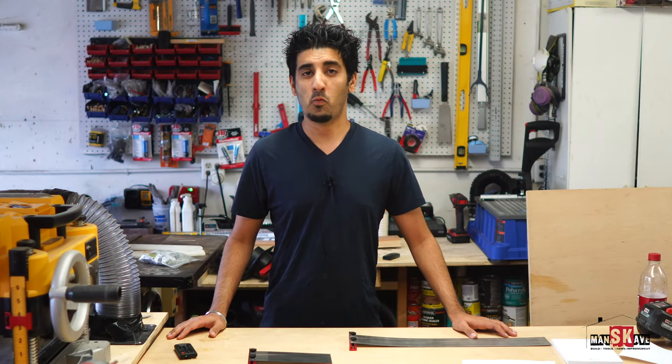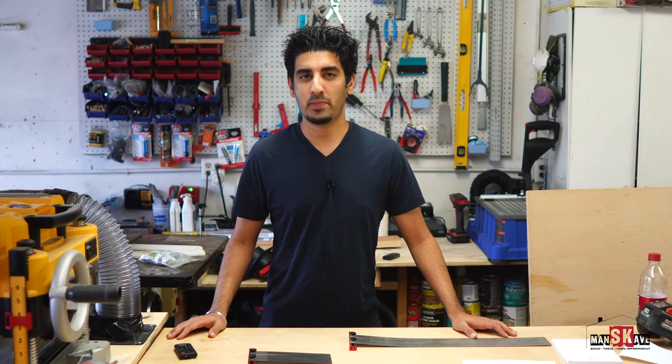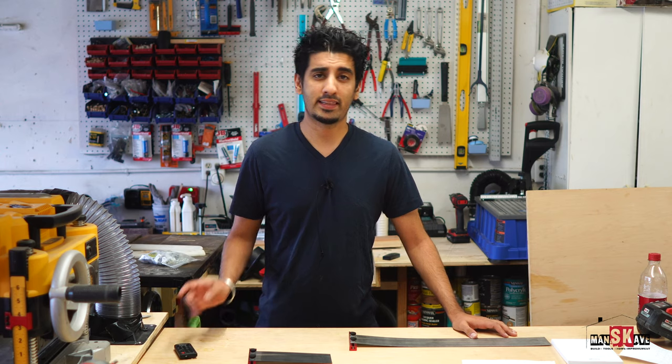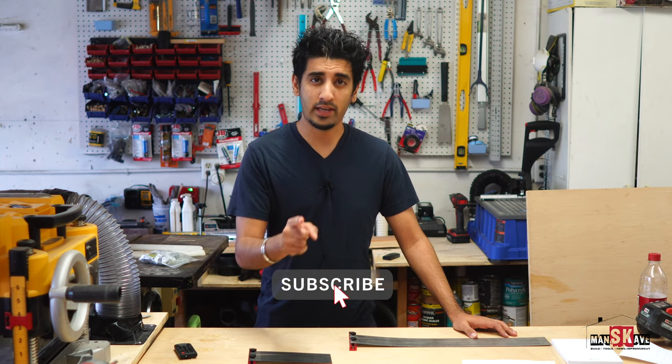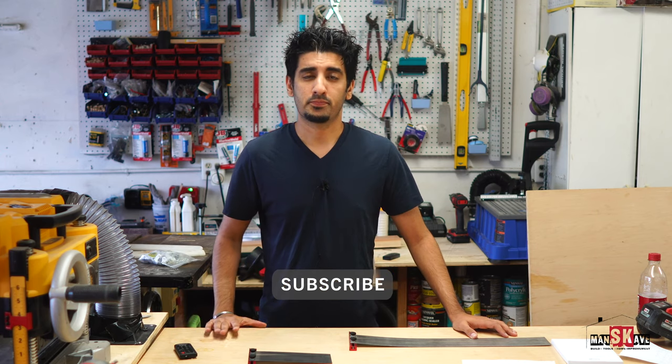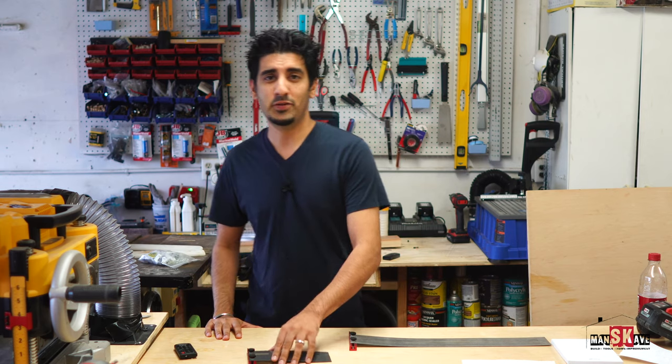Hi, I'm Sonny with Manscaped. Welcome back to another amazing tool review video. If you are new to this channel, go ahead and hit that like button and subscribe. I'll wait. Awesome. Thank you. So let's get into it.